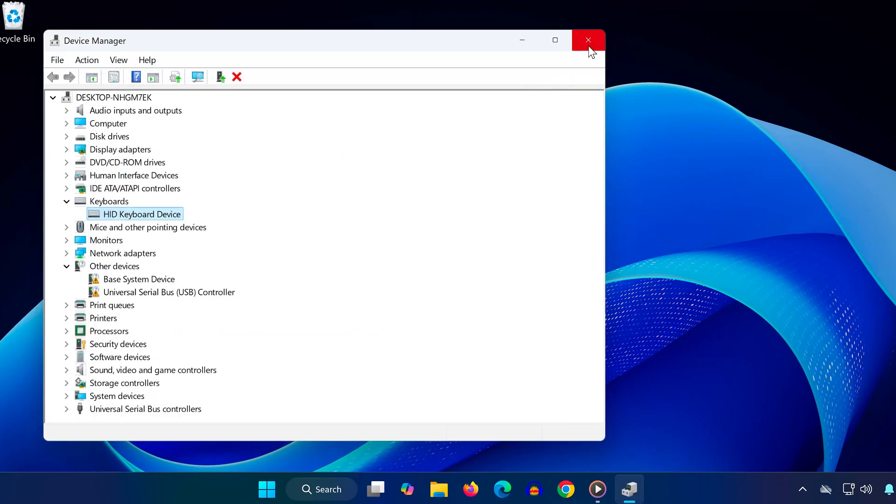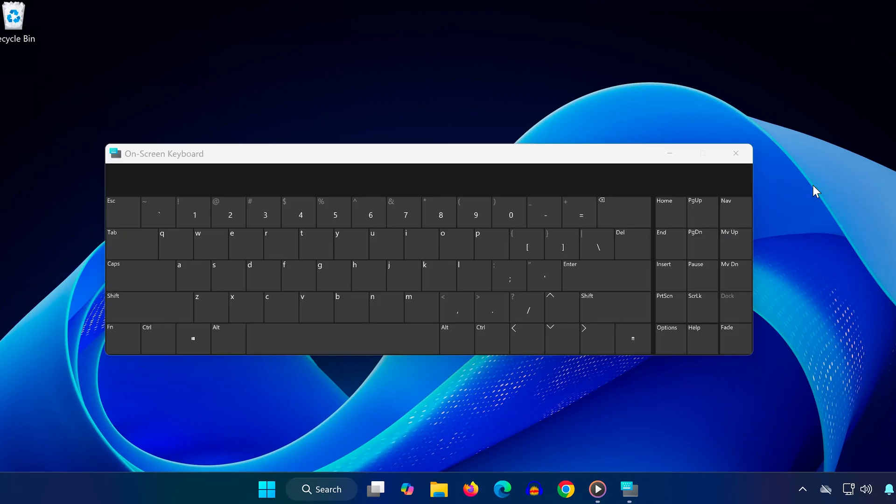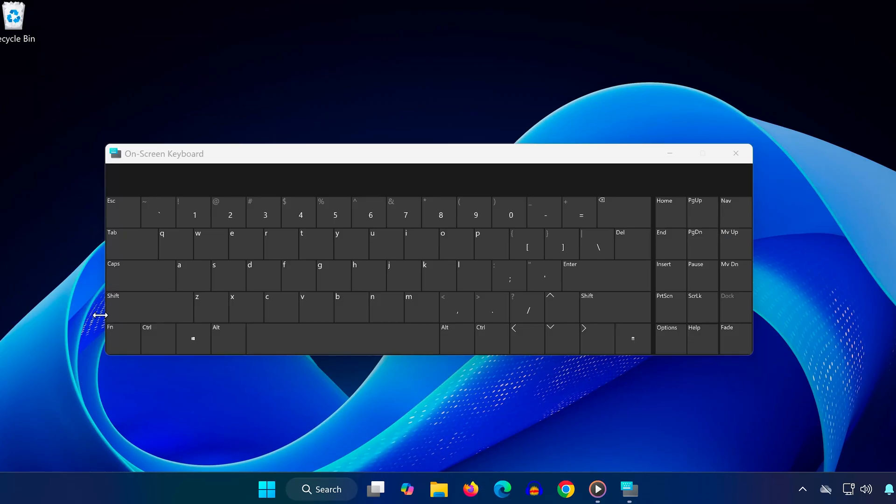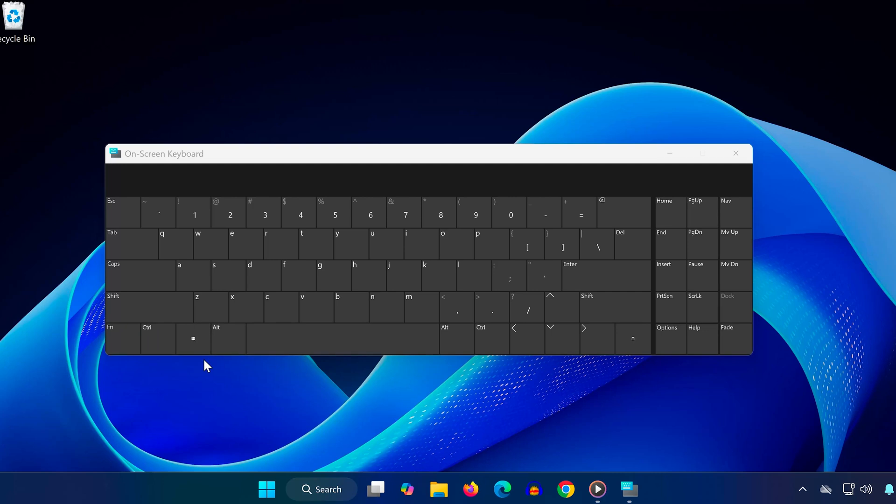If all else fails, try this final step. On your keyboard, press the Fn key and the Windows key at the same time. Some laptops have a setting that disables the Windows key, and this shortcut re-enables it. And that's it.